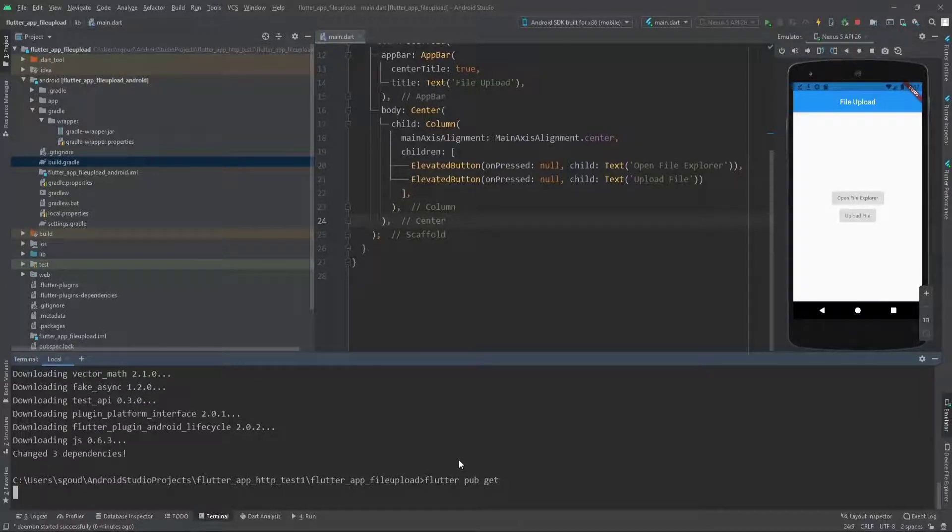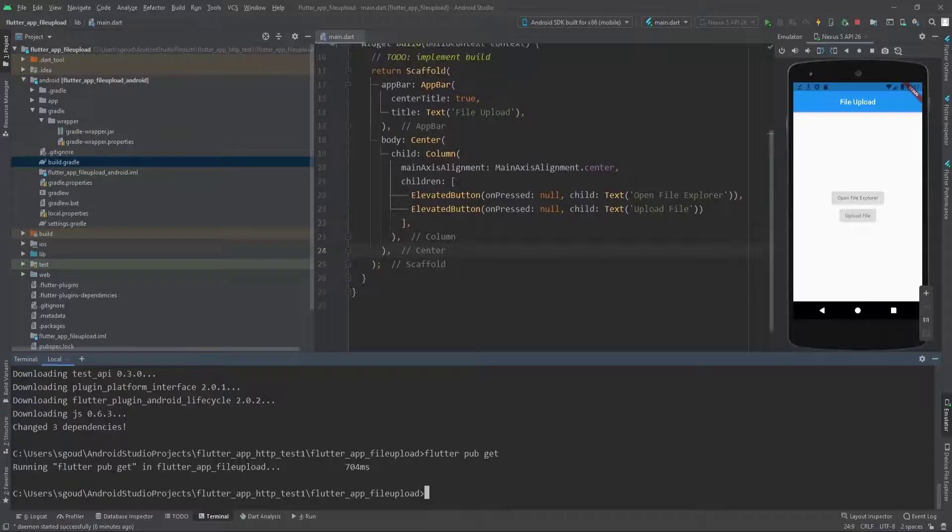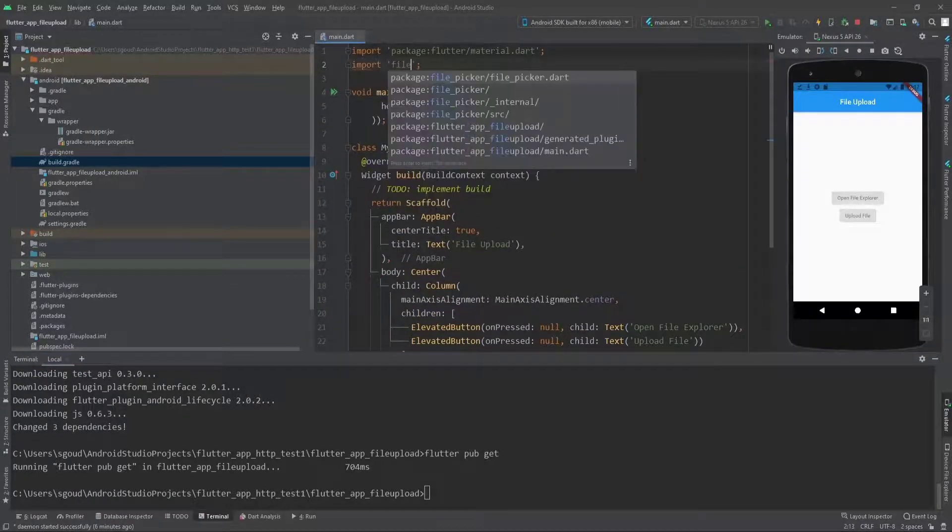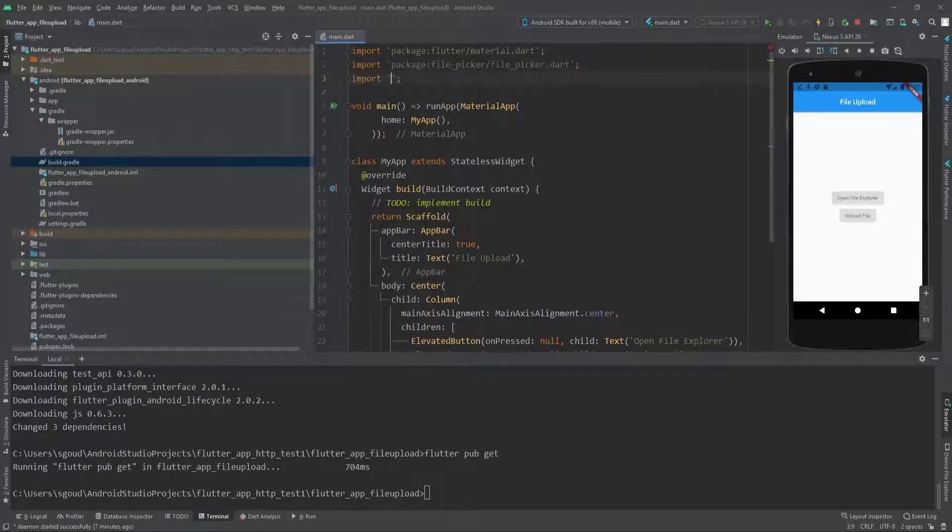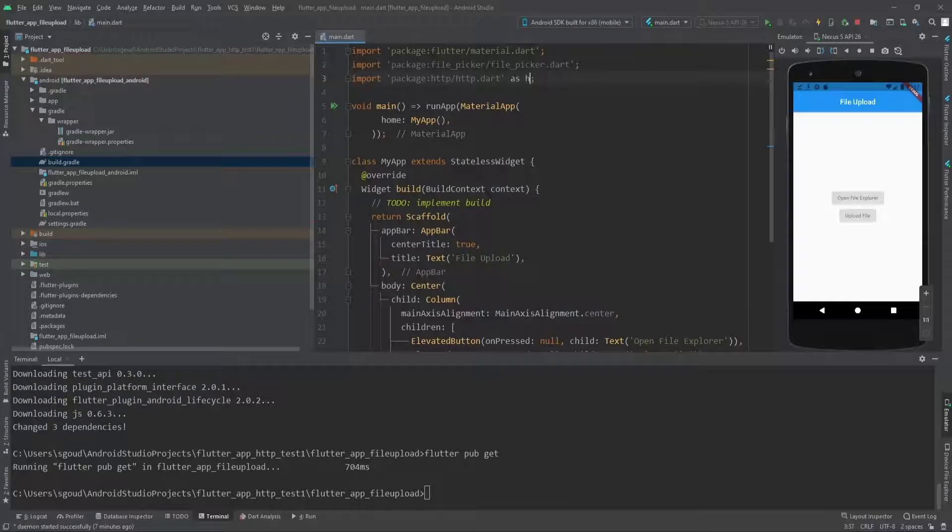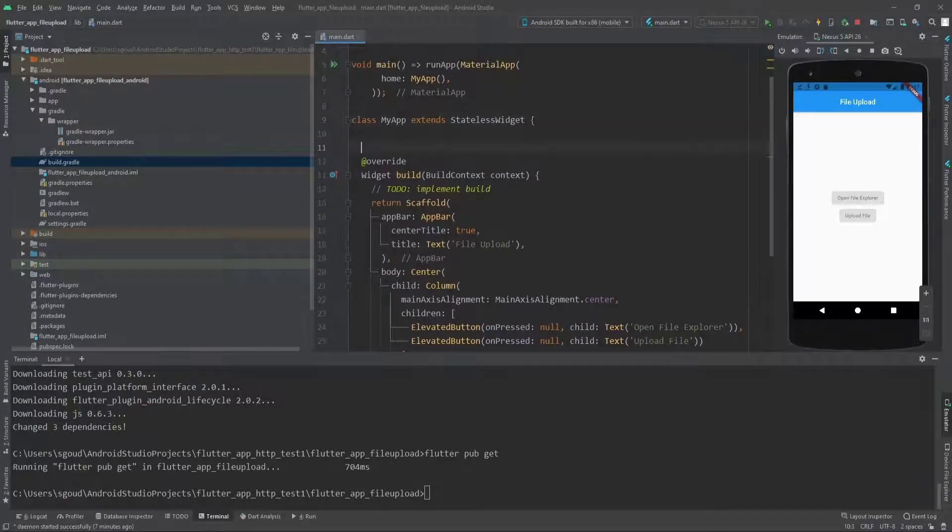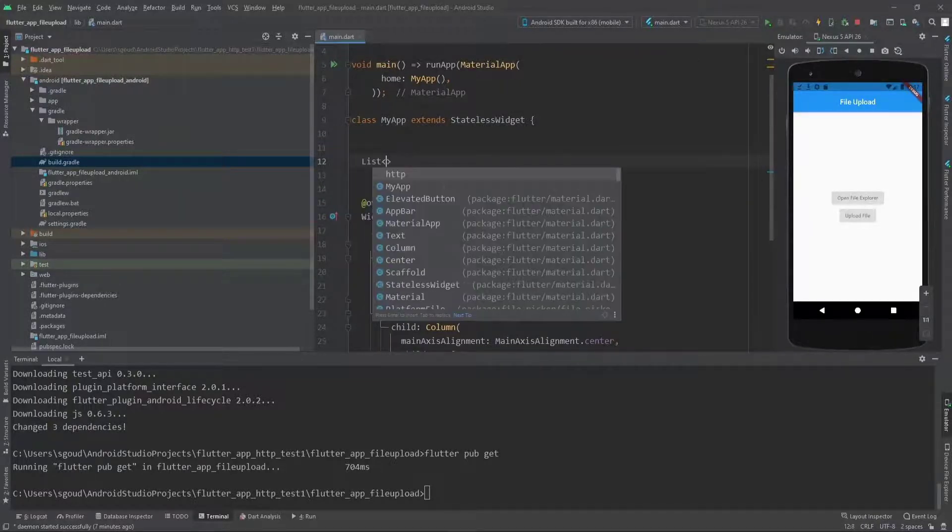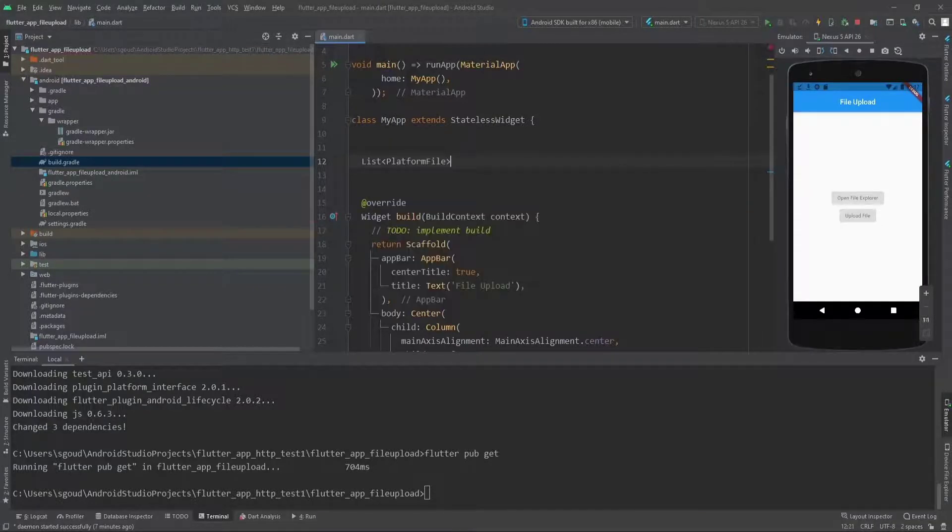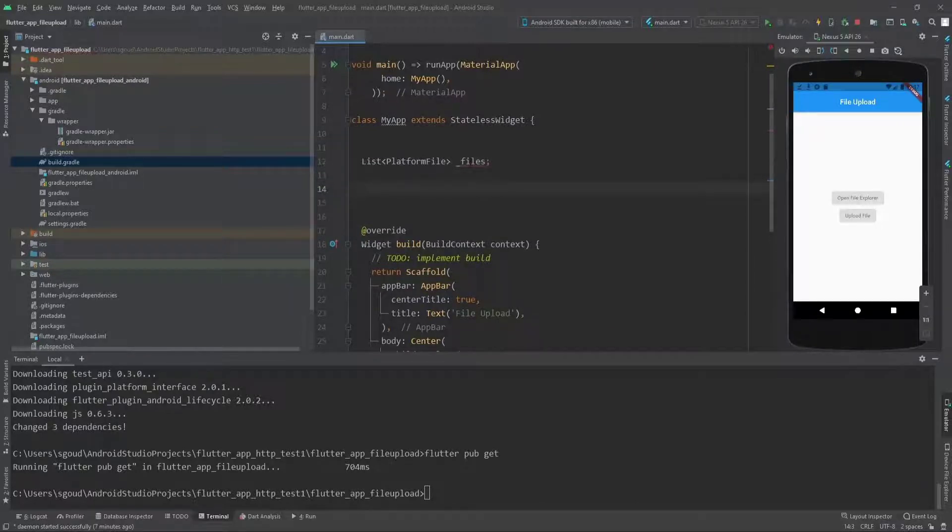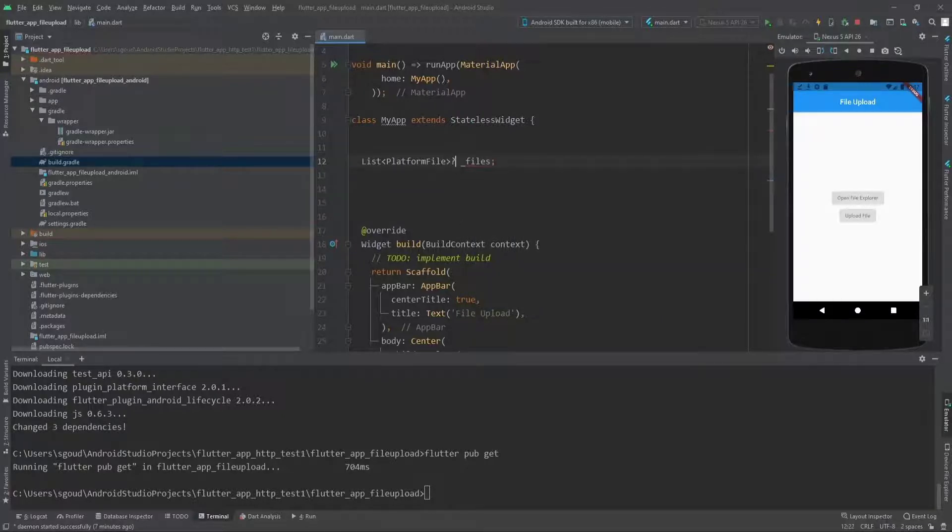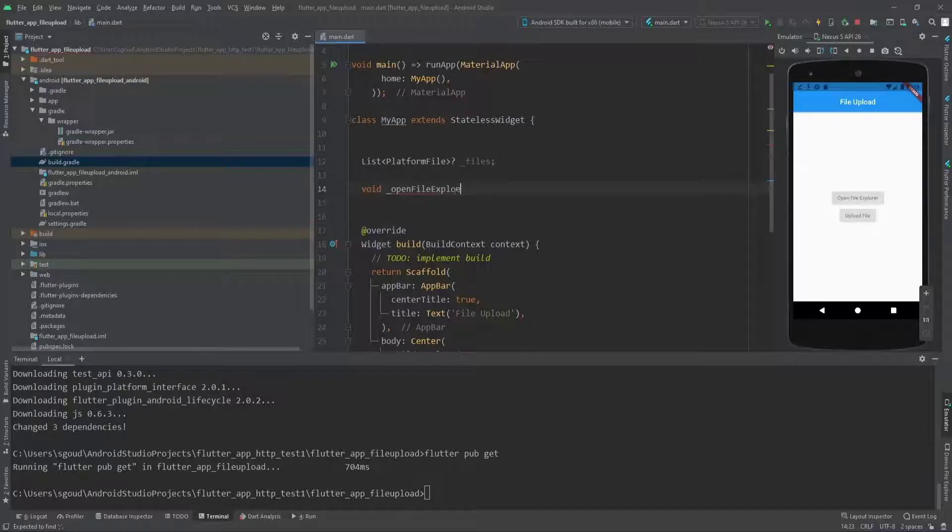Import the file_picker.dart and import the http.dart as HTTP to use them. Now we're going to have a List of PlatformFile named files. Because this is an unknown nullable reference, we need to add a question mark after the list.